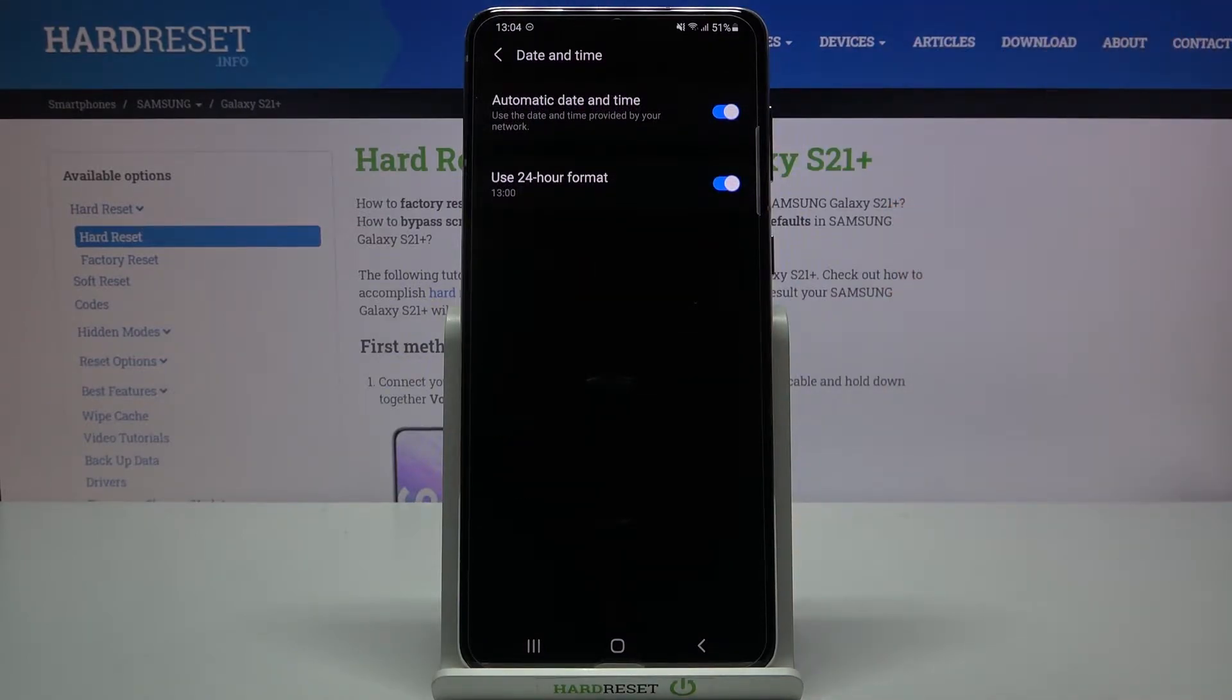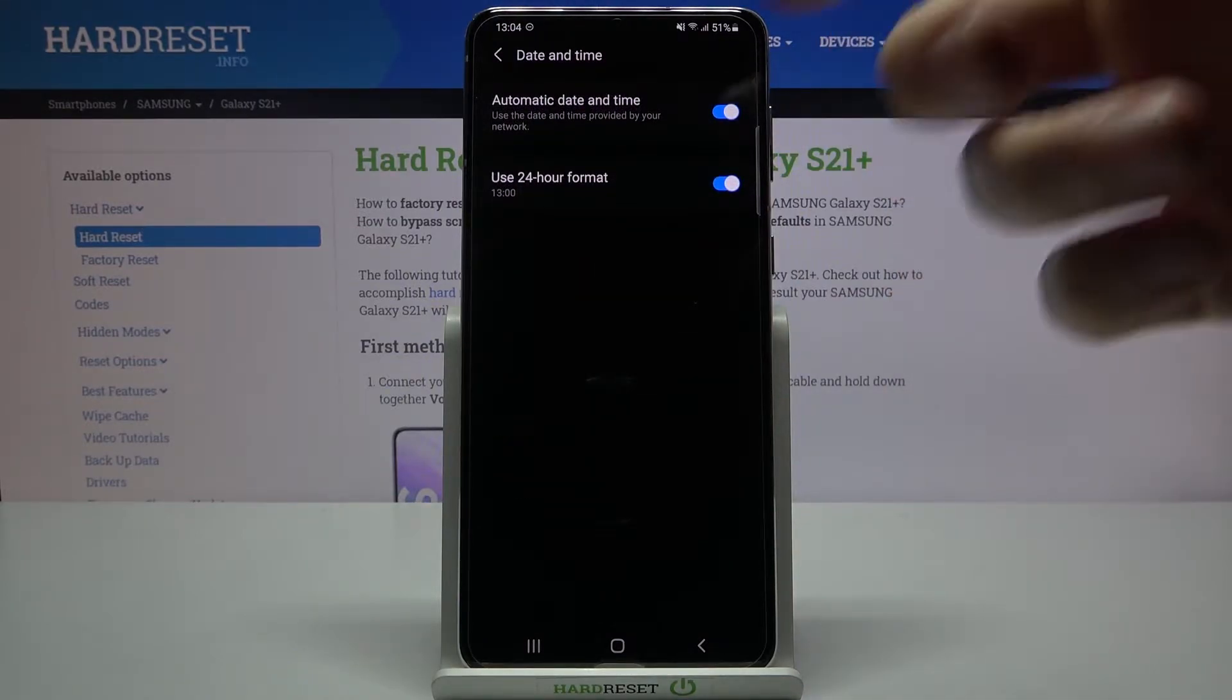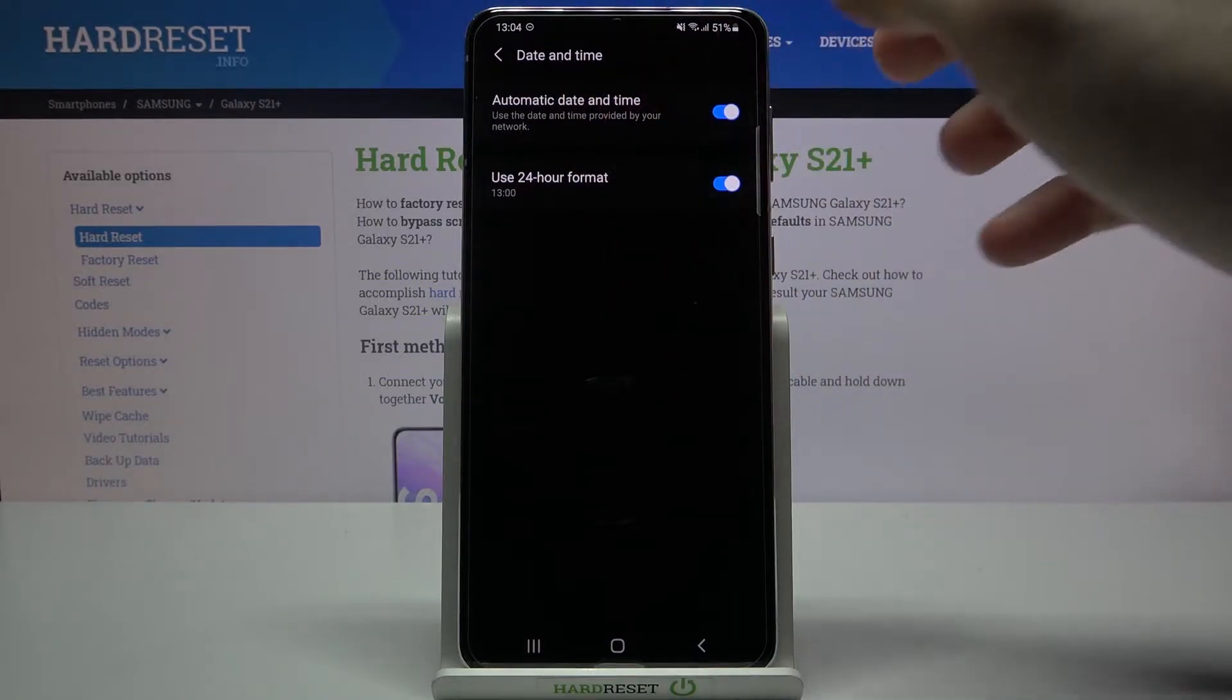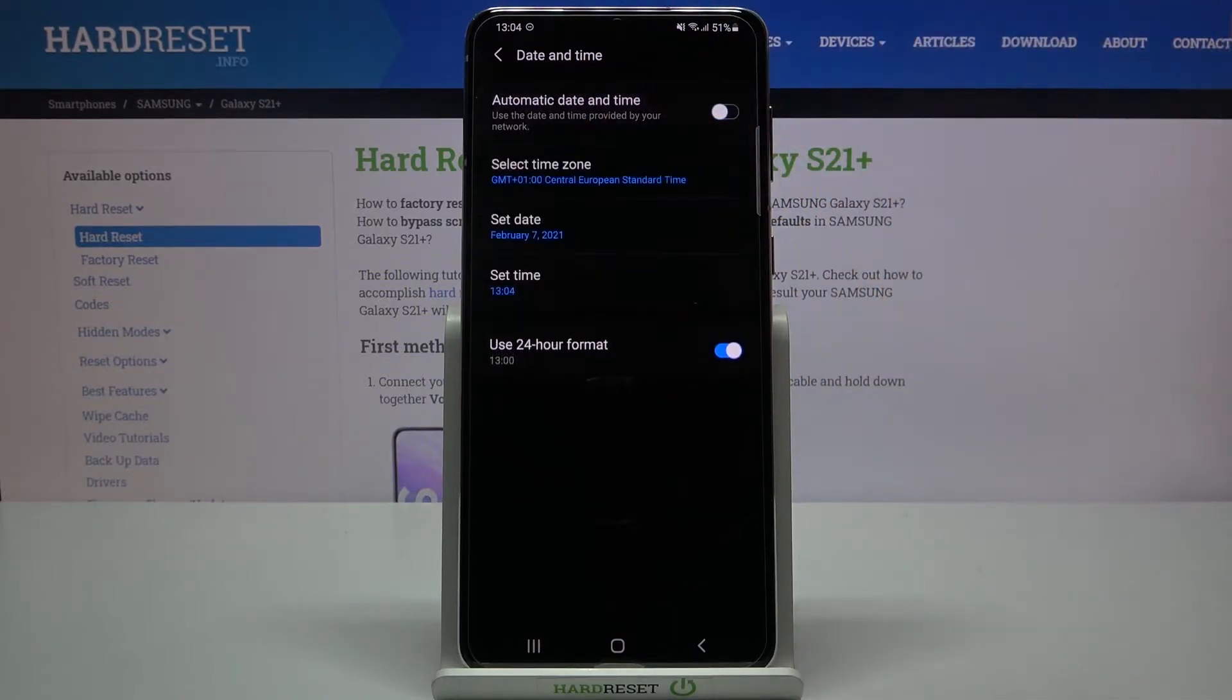If you want to set your date and time manually you will have to firstly disable this feature automatic date and time.